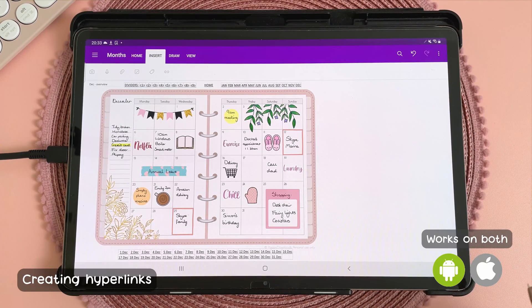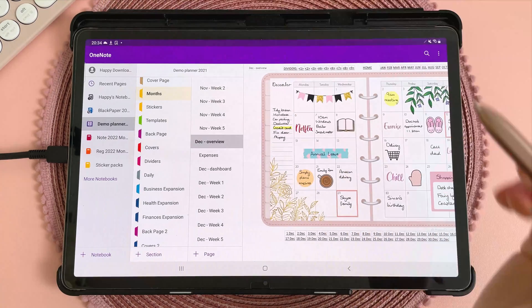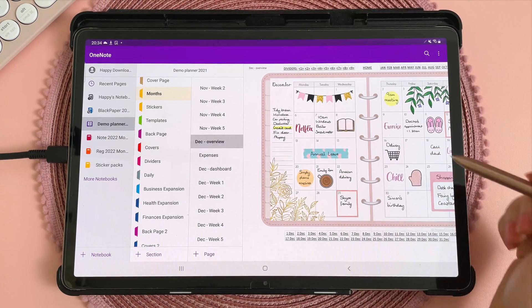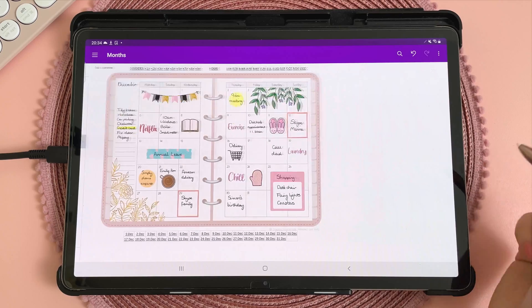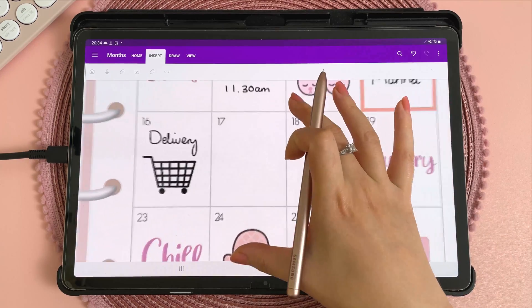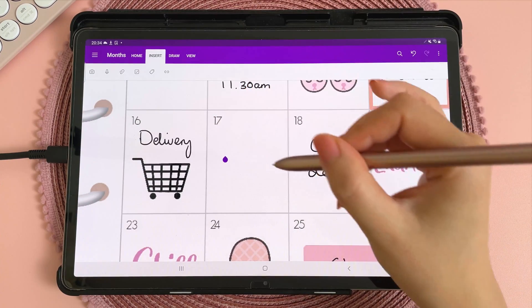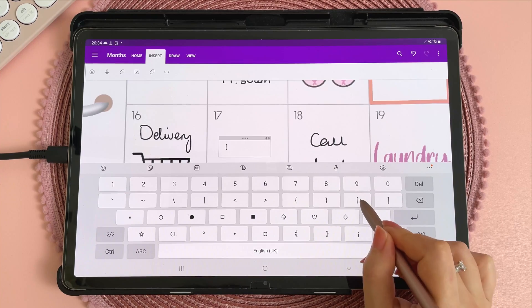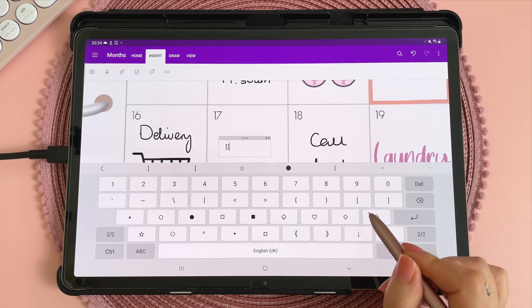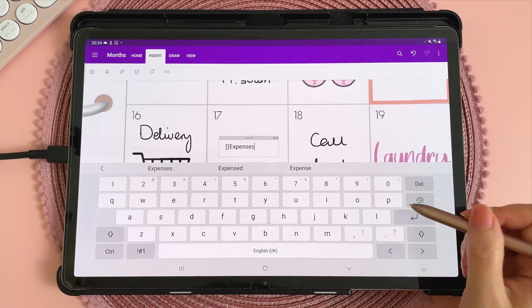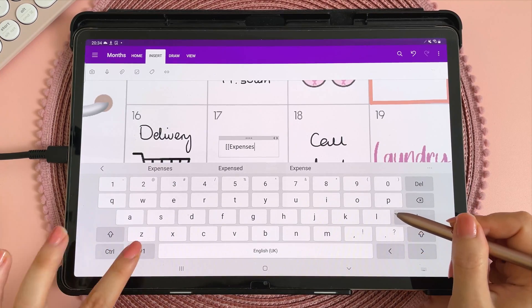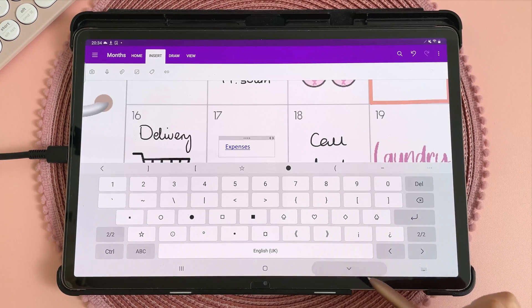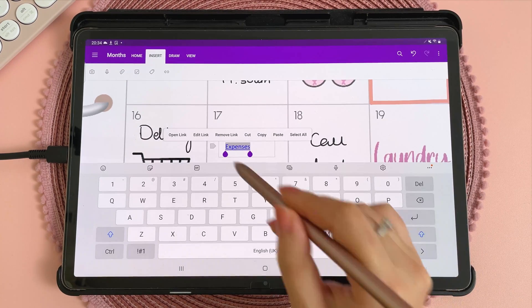This tip is about creating hyperlinks. So let's say I wanted to create a hyperlink from my December overview to expenses. What I can do is zoom in anywhere and then type two brackets followed by the name of my tab, which is expenses, and then close the brackets and this will automatically create a hyperlink.